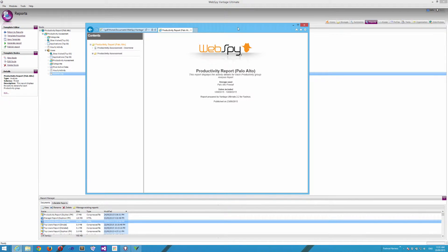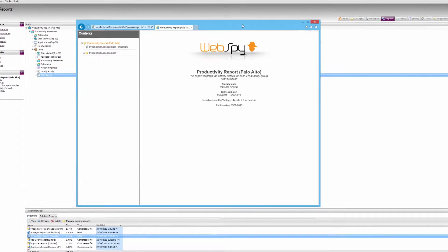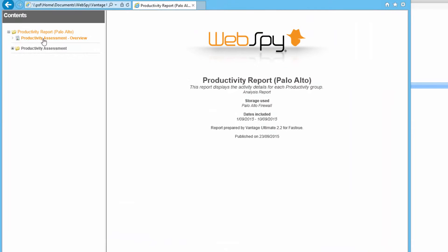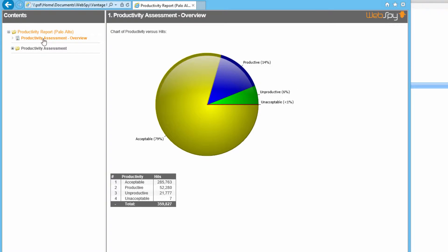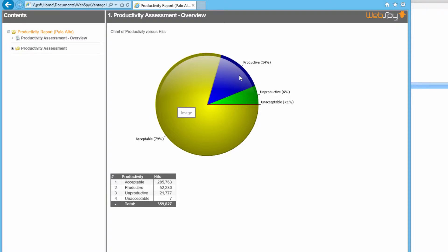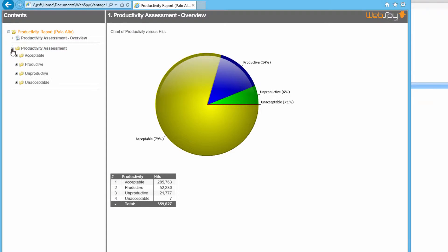OK, and here's my productivity report for Palo Alto firewall. If I click the first section, we'll see our productivity breakdown. 79% of my organization is browsing acceptably, and 14% productive, so that's great. But there is a small percentage of traffic that is unproductive and unacceptable.